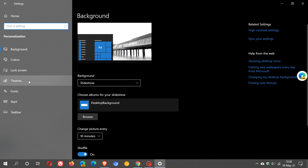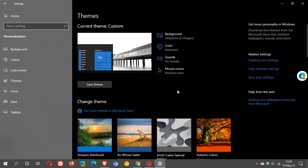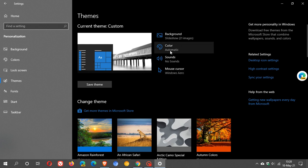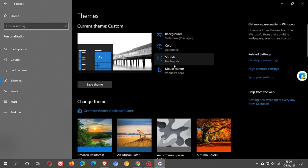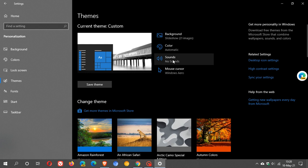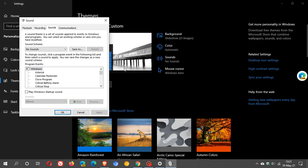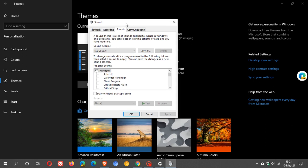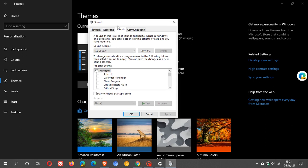Go to Personalization, then on the left go to Themes. Under Themes you can see background, color, and then sounds, mouse cursor. So what we're going to do is just click on Sounds, and now we get our old legacy sound menu that pops up, which can also be found in the control panel on Windows 10.